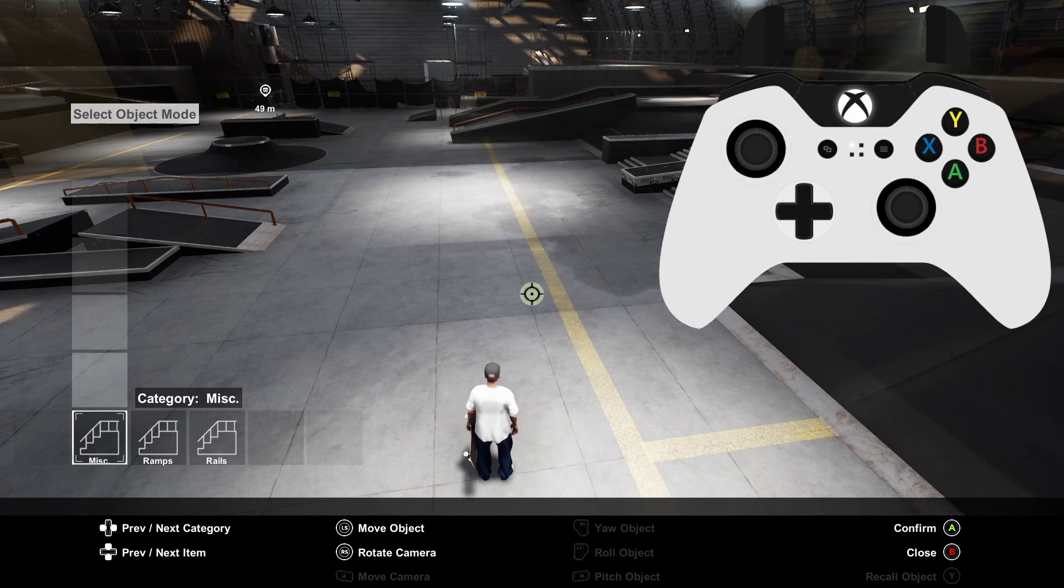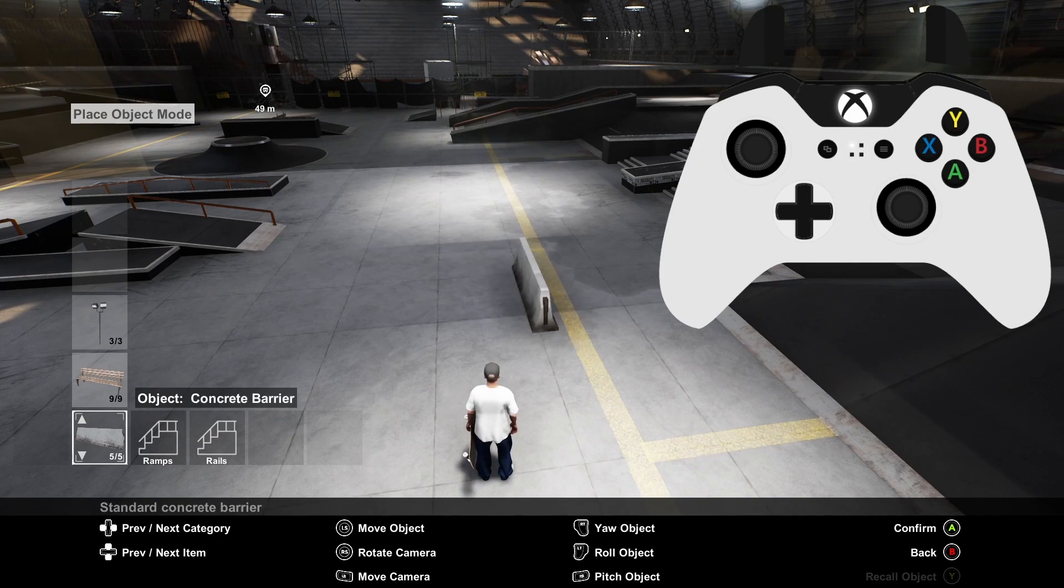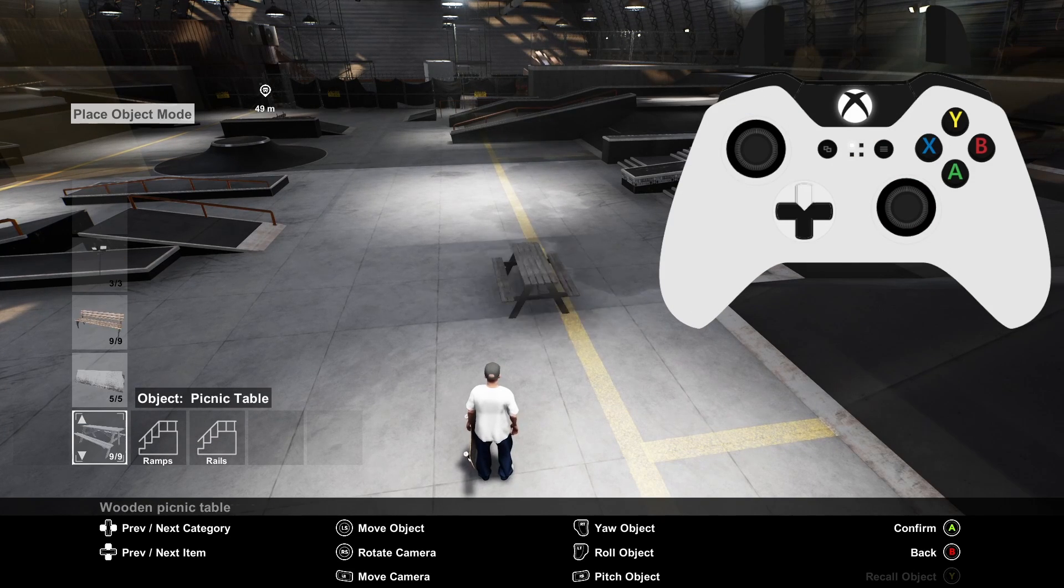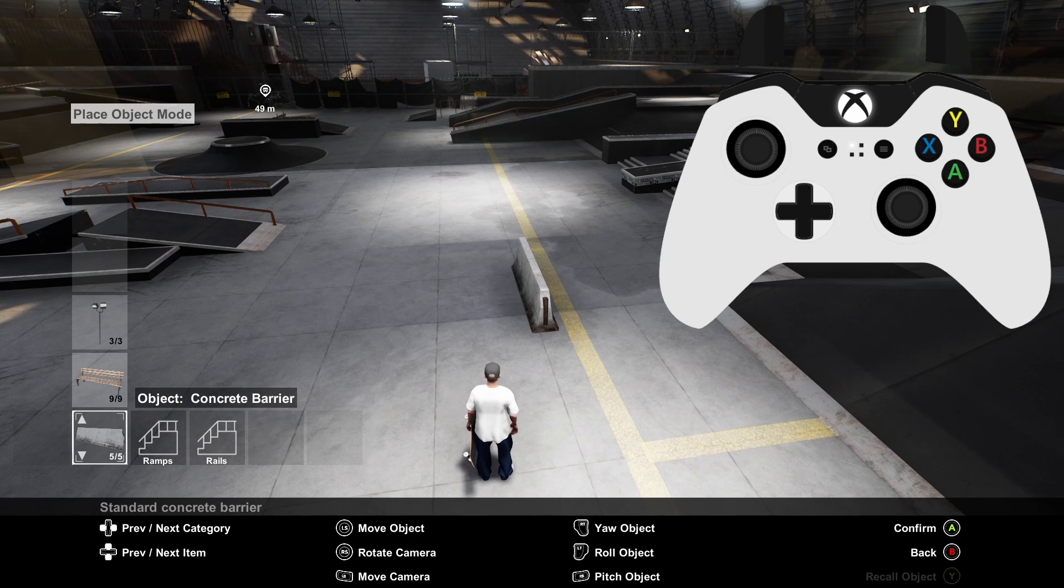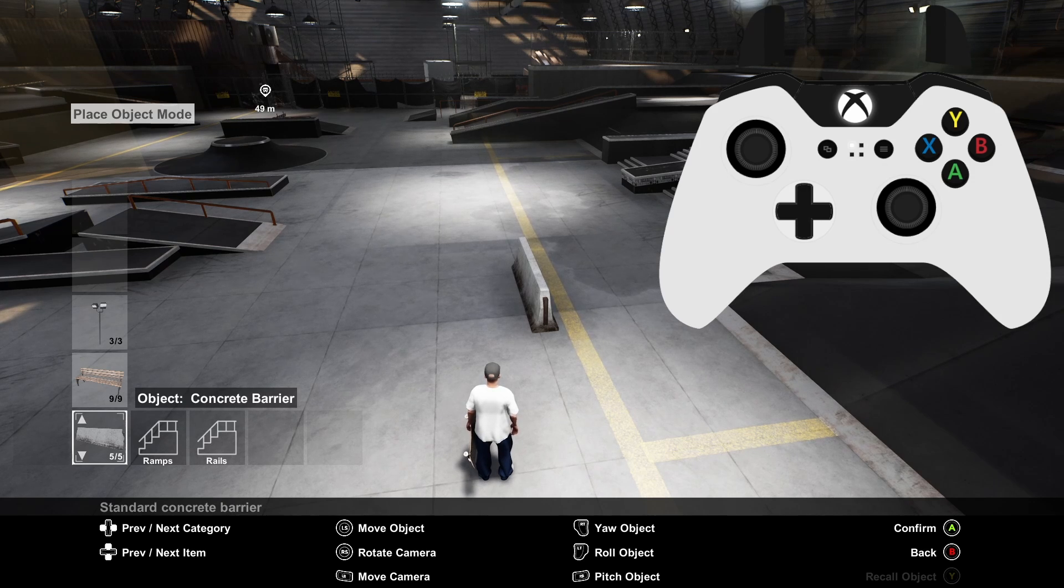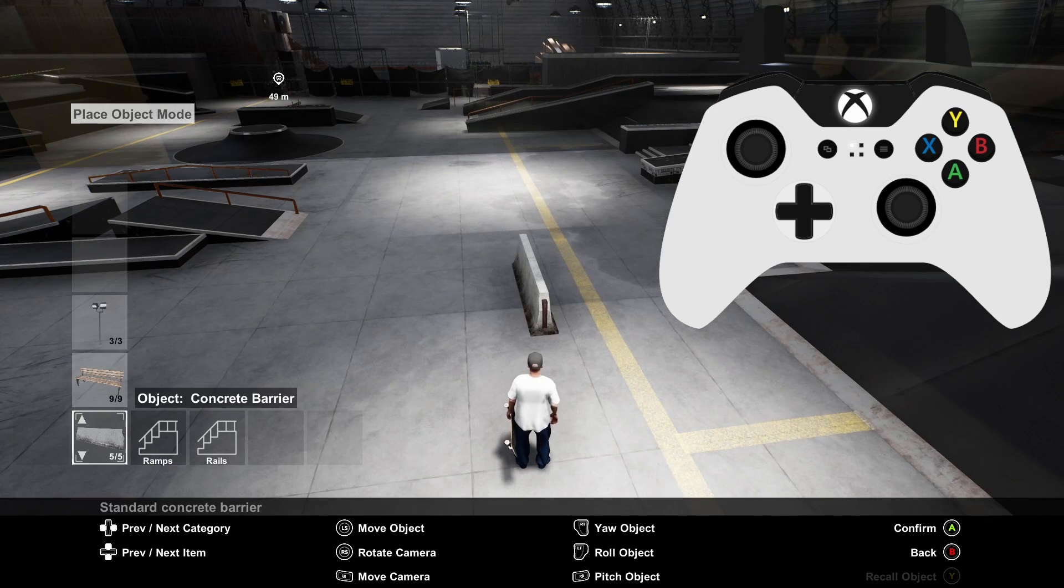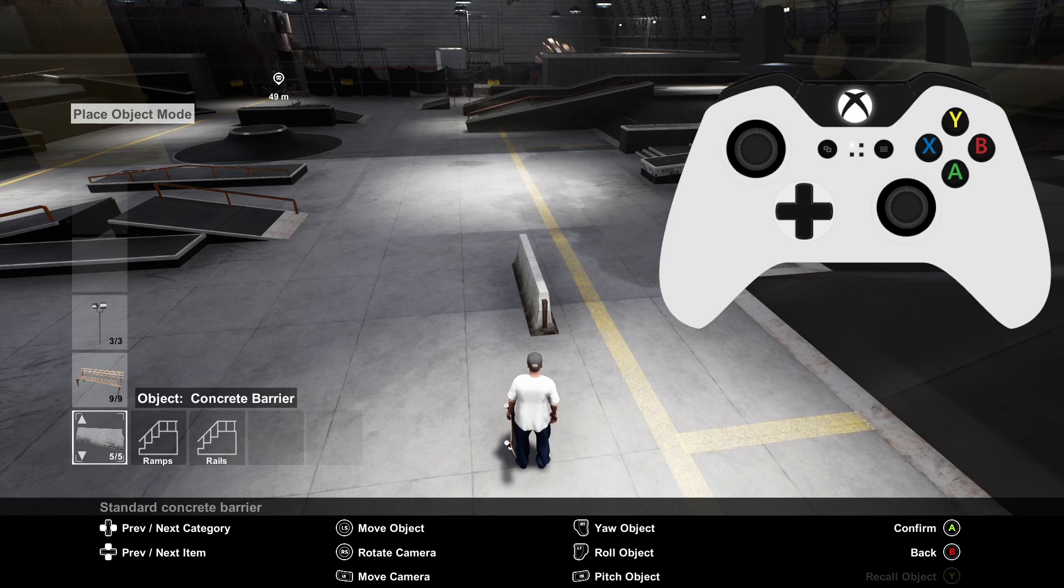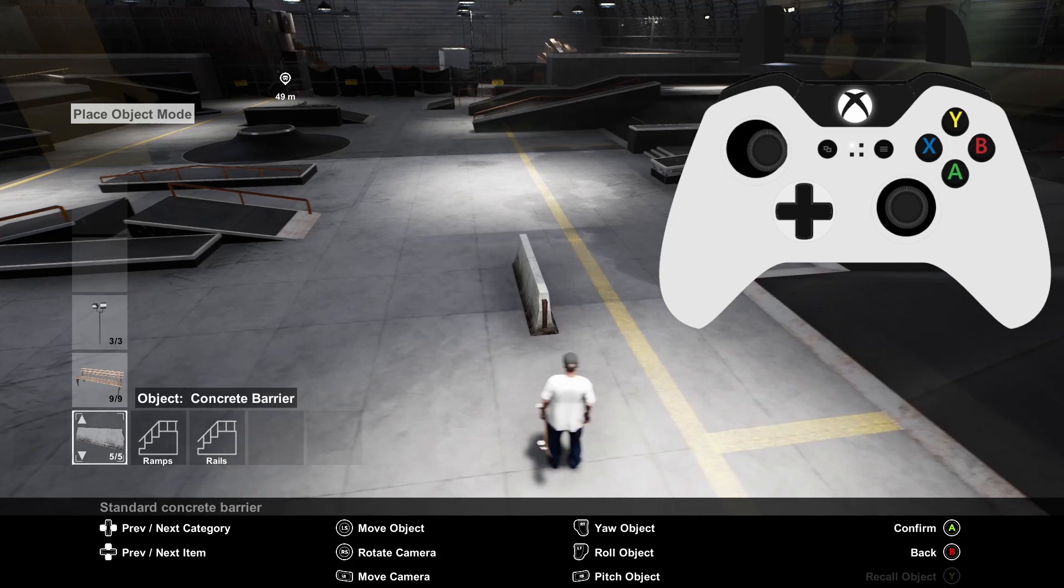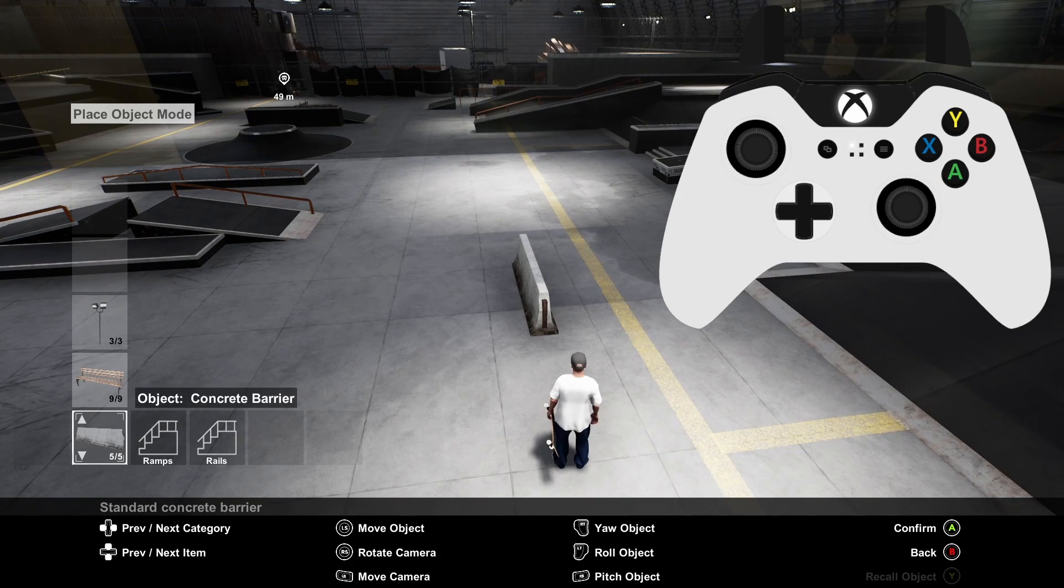You can navigate through the objects in each group by using the up and down arrows on the D-pad. You can change between what group of items you're looking at by using the left and right arrow on the D-pad. Once you've selected an item you can move it around with the left stick and you can place the object by pressing A.